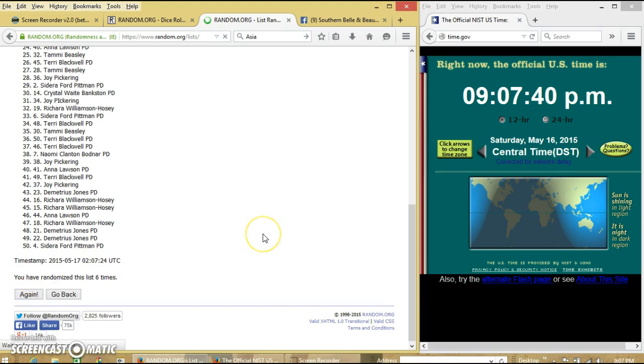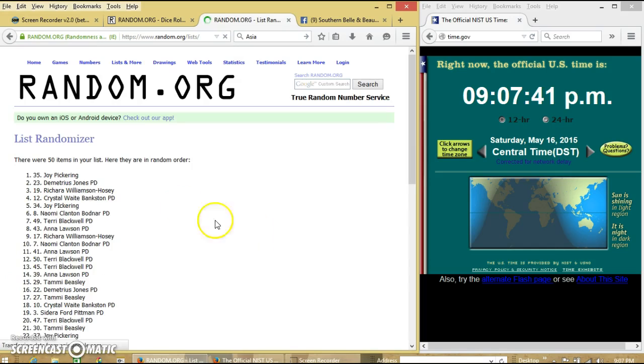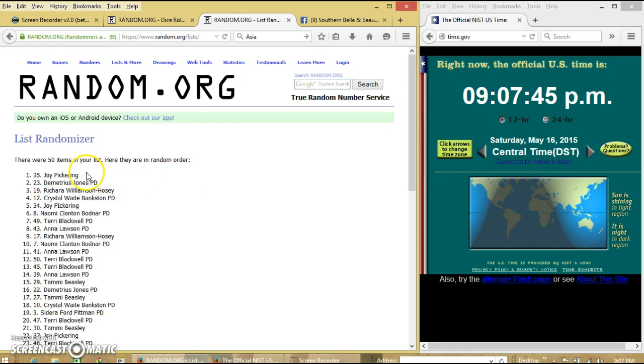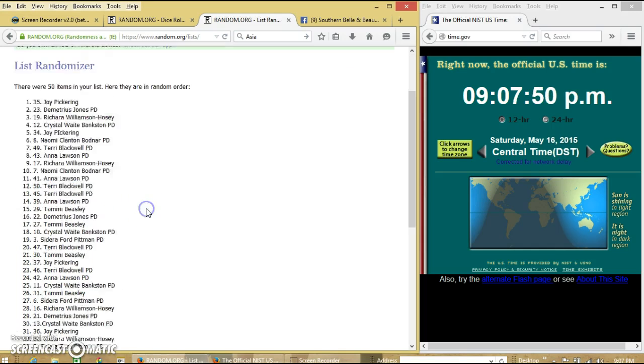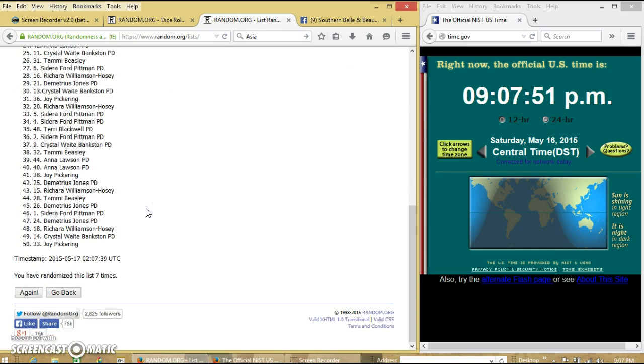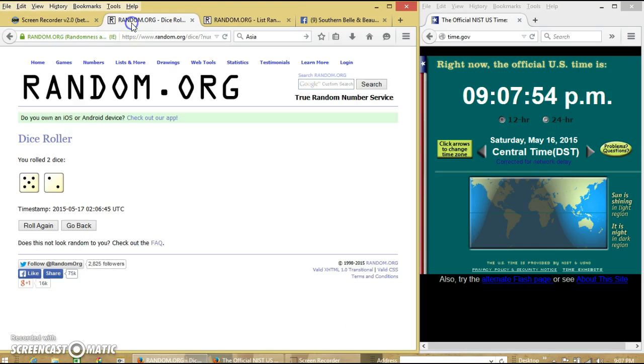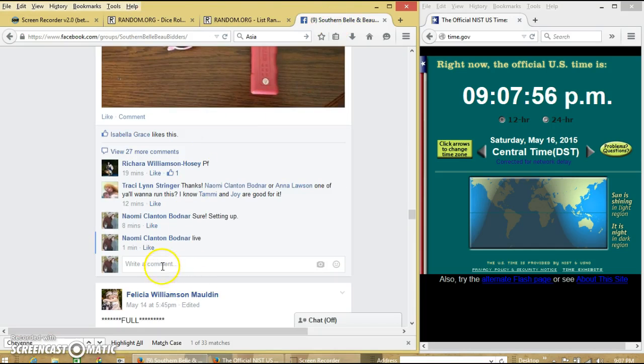Good luck. Congratulations, Joy. Joy Pickering is our winner. We have 50 items on our list. Miss Joy with spot 35 is our winner. We randomized 7 times. Back to 7. And we are done.